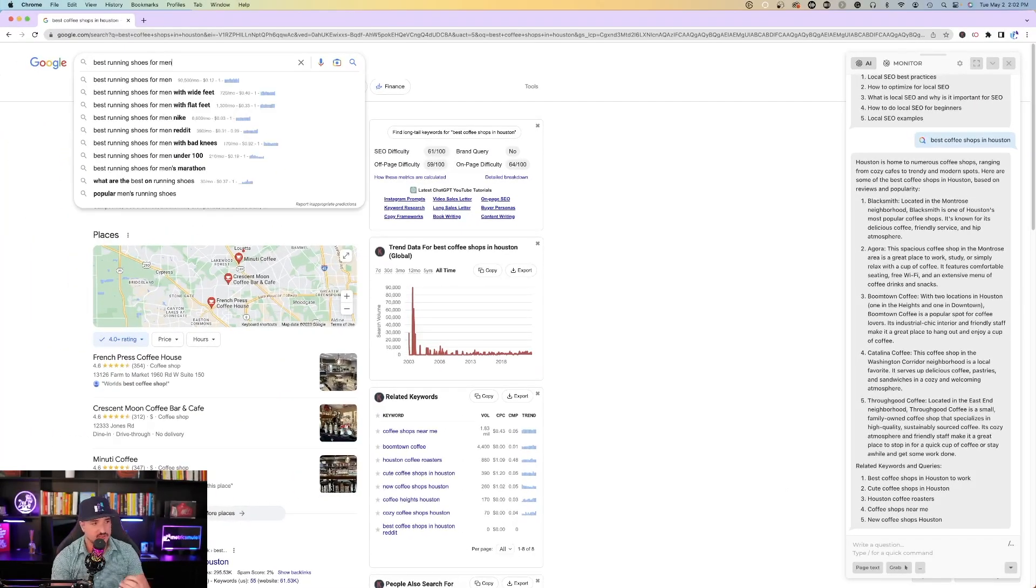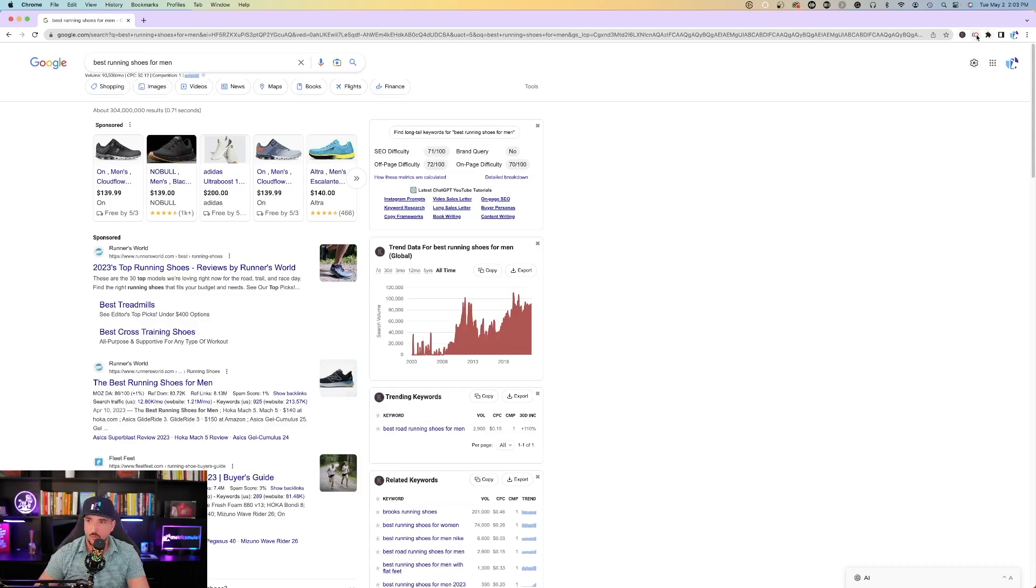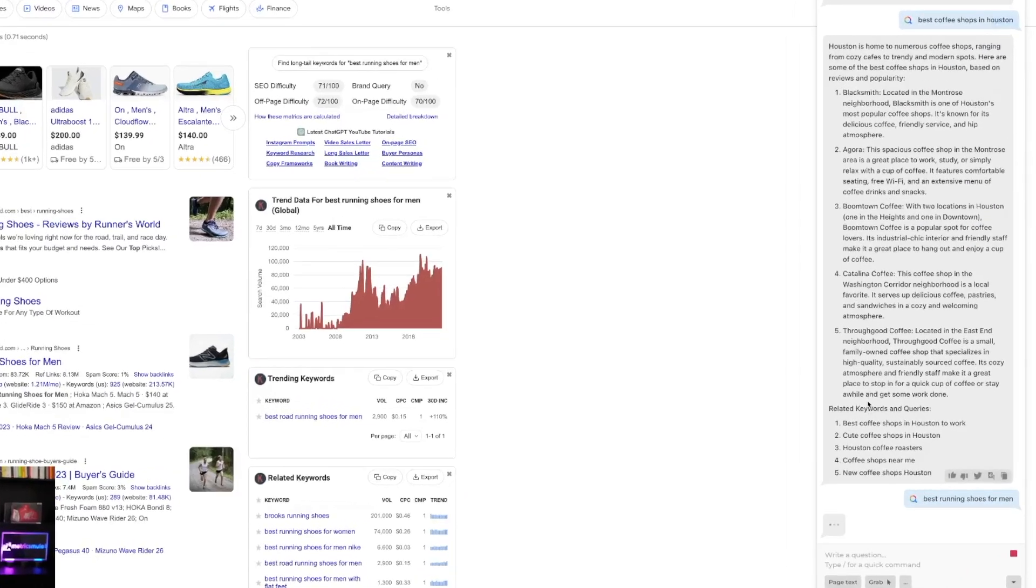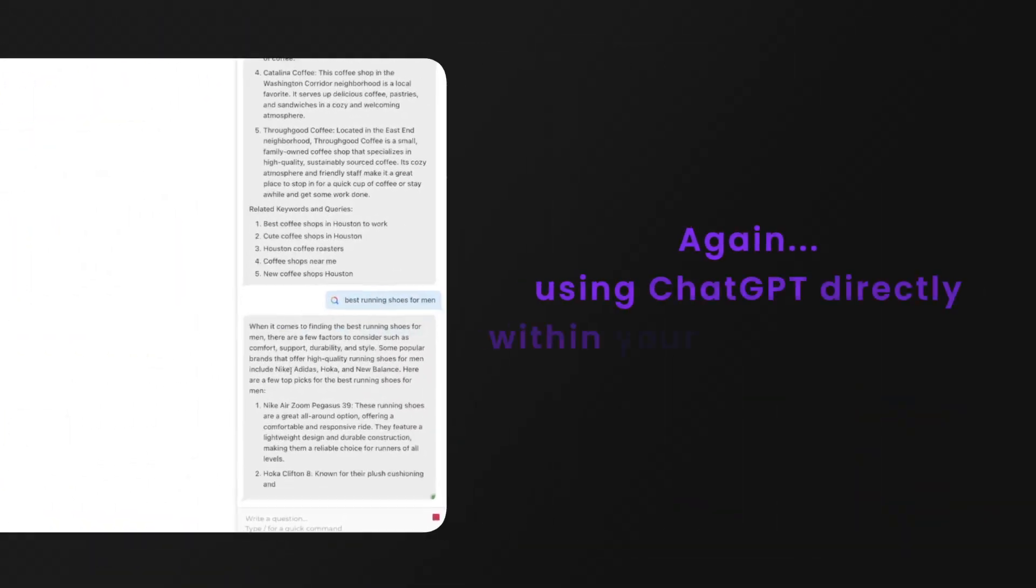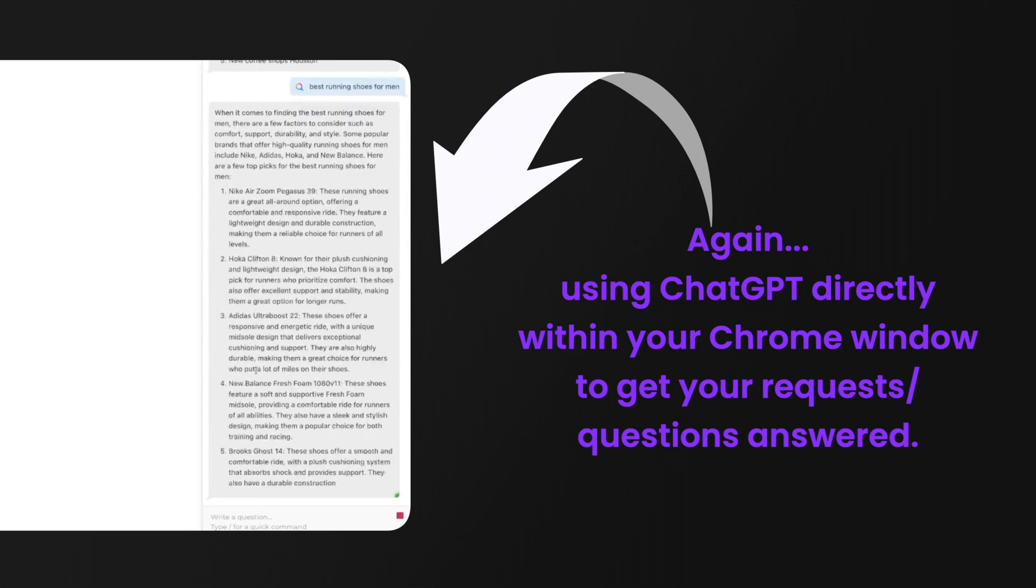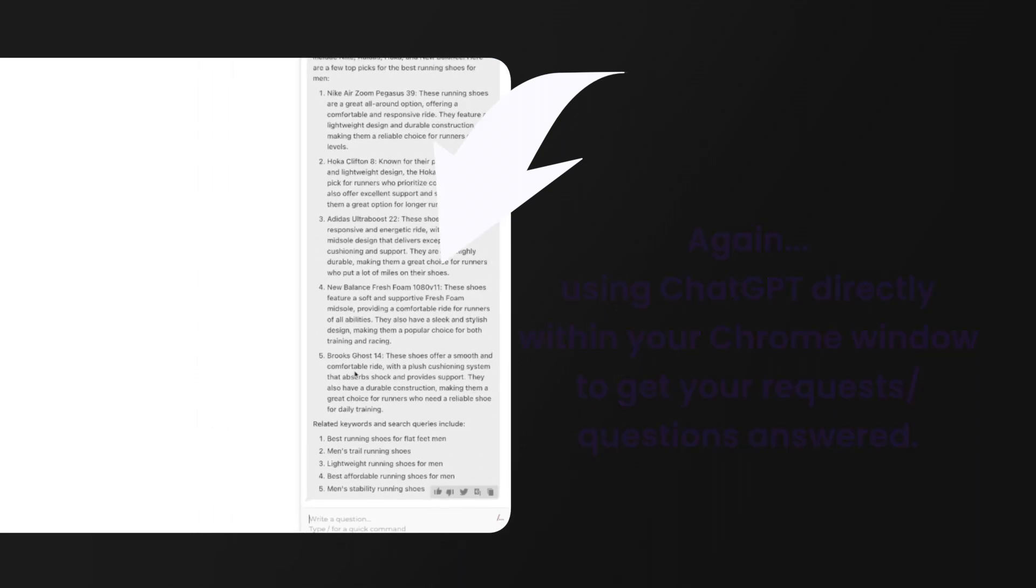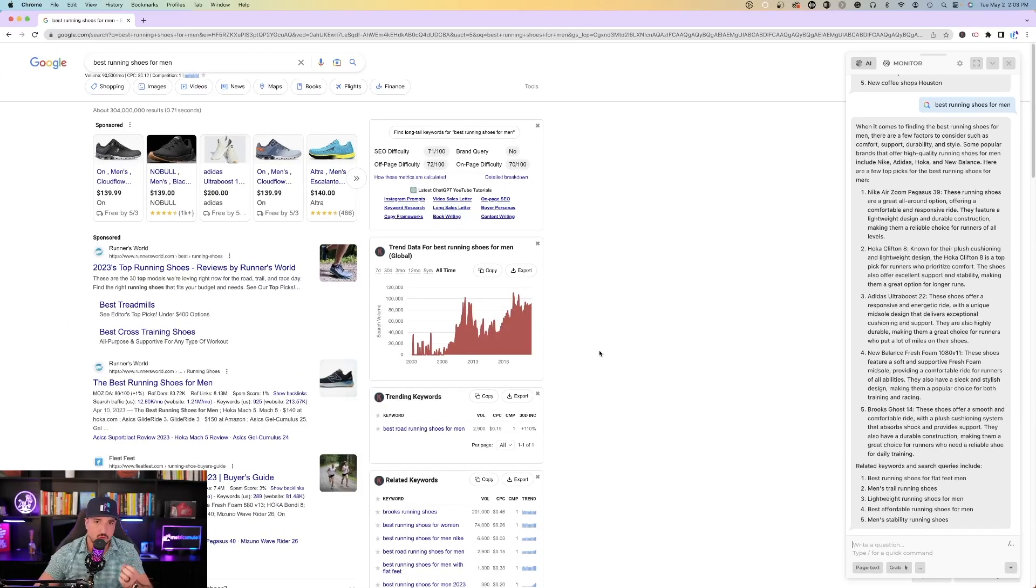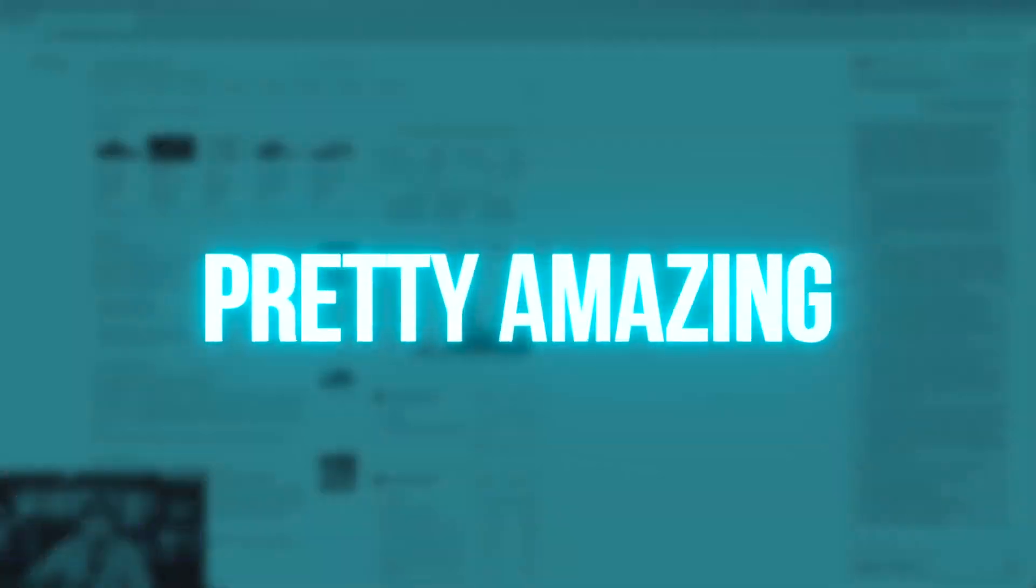So the next thing I'll do is I'll just type in best running shoes for men. Once I open up the extension again, on the right-hand side, it's going to provide me with some very good options to choose from. Nike Air Zoom Pegasus, Hoka Clifton, Adidas Ultra Boost, New Balance, and Brooks Ghost. It's pretty good to where within the Google Chrome search window with this Harpa AI extension, you get all the detailed knowledge you need directly within this window. Pretty amazing.